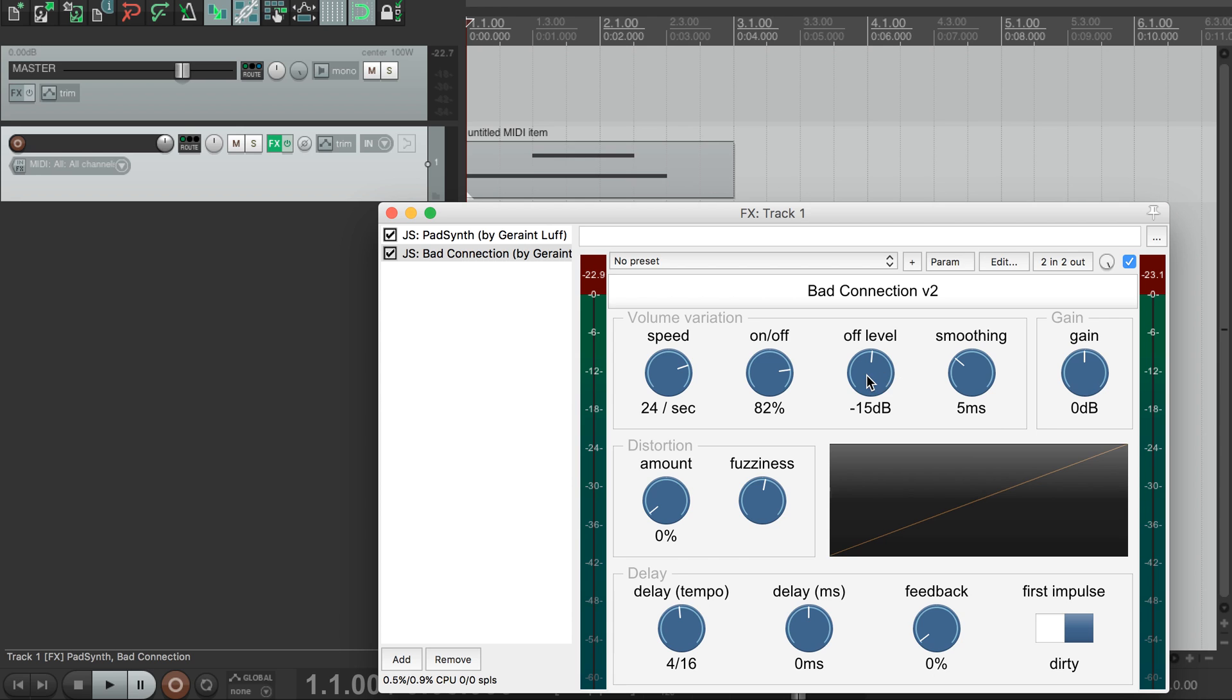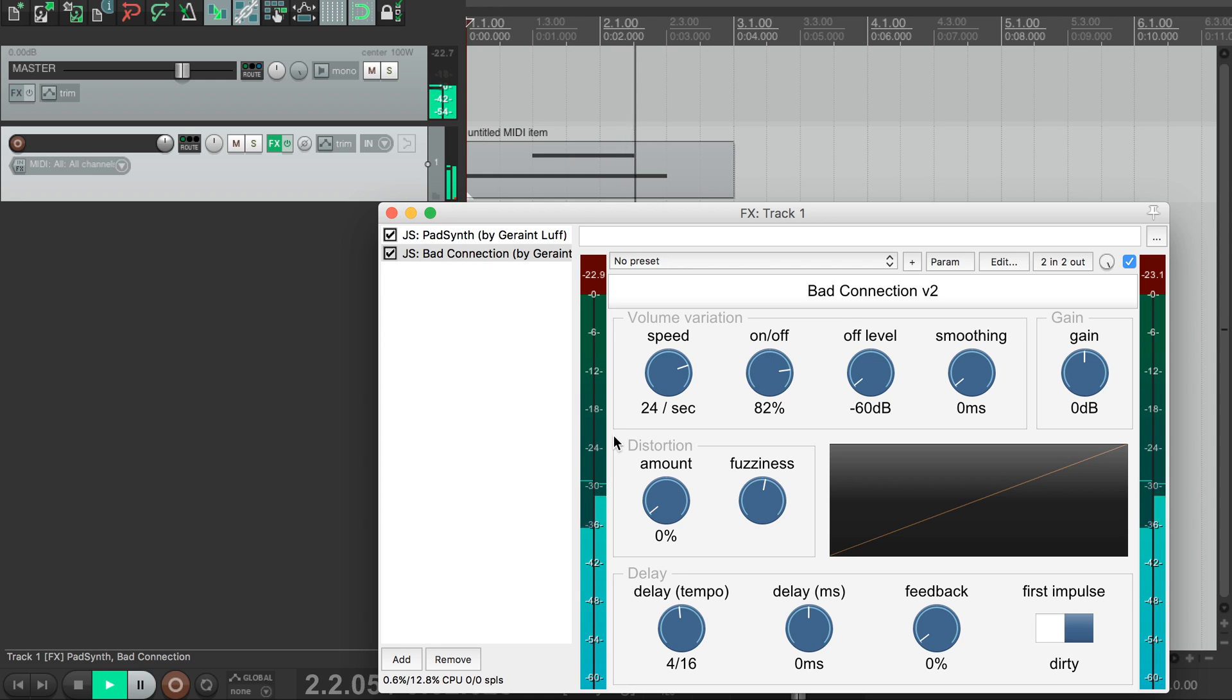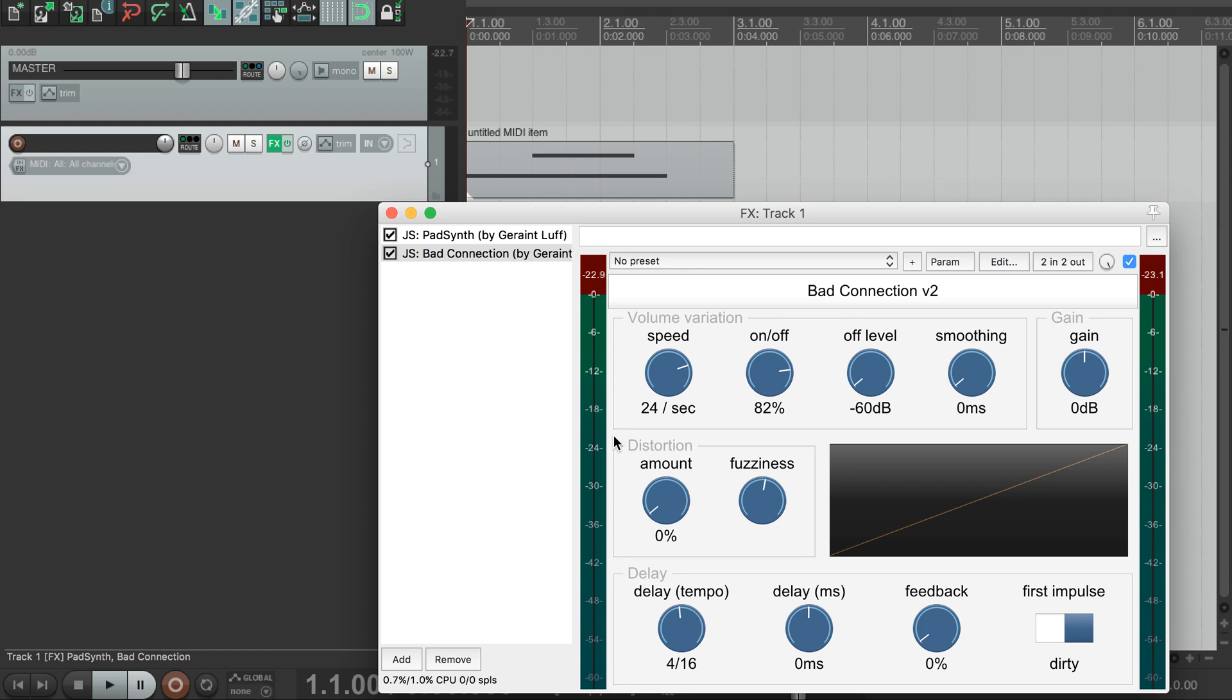This dial here sets how much the volume is reduced when it cuts out and this smoothing dial controls how fast the fade is. If we pull the off level right down and also pull smoothing down so the transition is instant, we get something that sounds like a glitchy CPU overload. That was honestly a little unsettling during development because it really sounded like I'd made a mistake in my code.